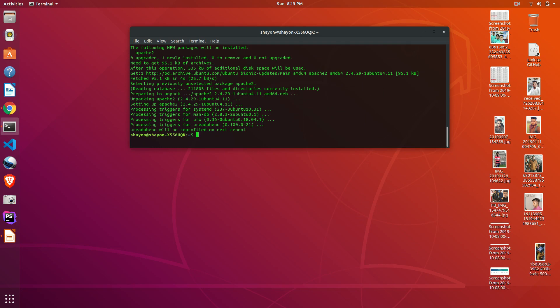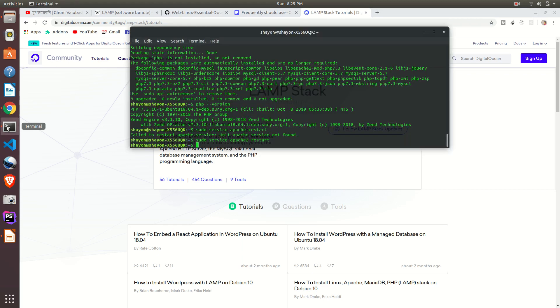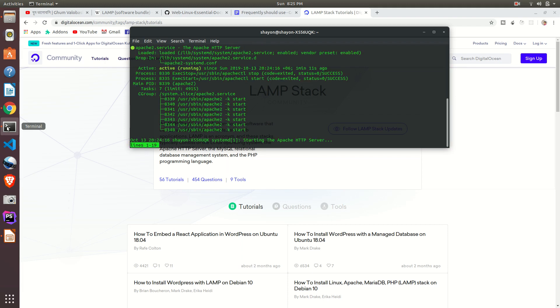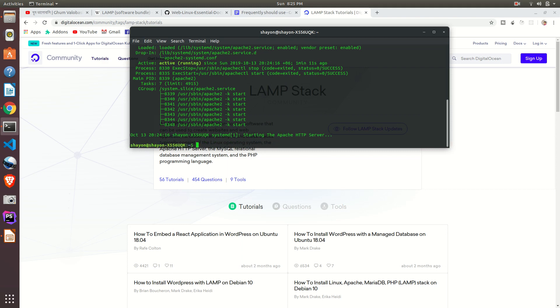Now check if Apache web server is successfully installed or not. After installing Apache, let's check whether it is installed or not. Go open your terminal. I'm just going to clear it and write sudo service apache2 status. It's saying active status is running right now. Press Ctrl+C for getting out of this.